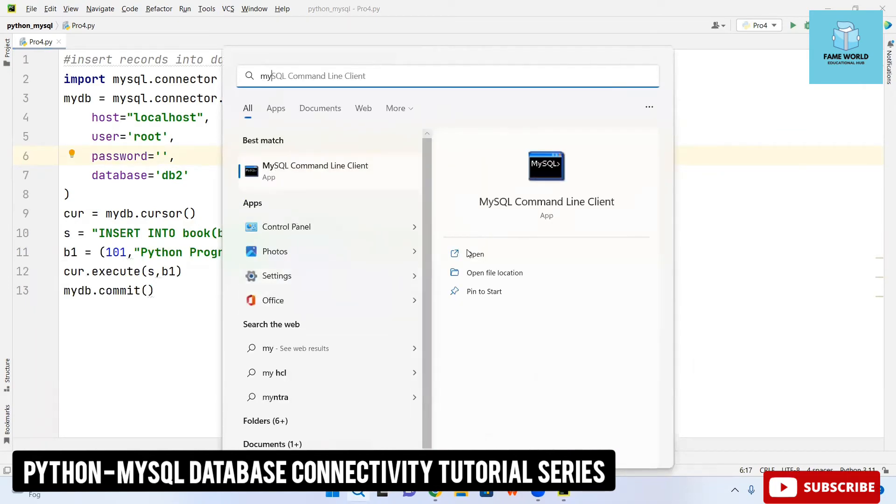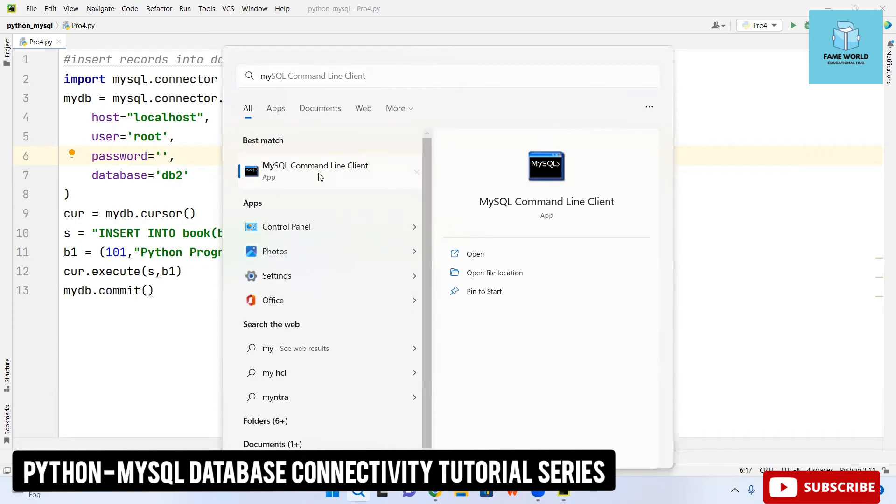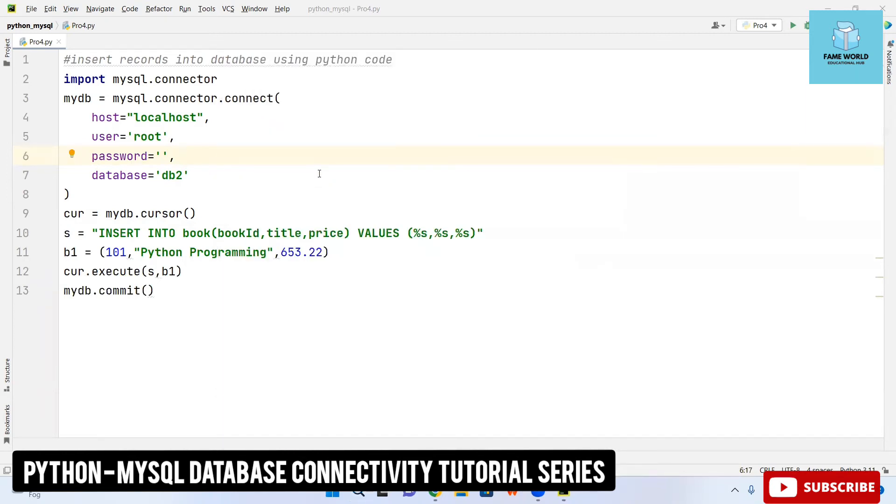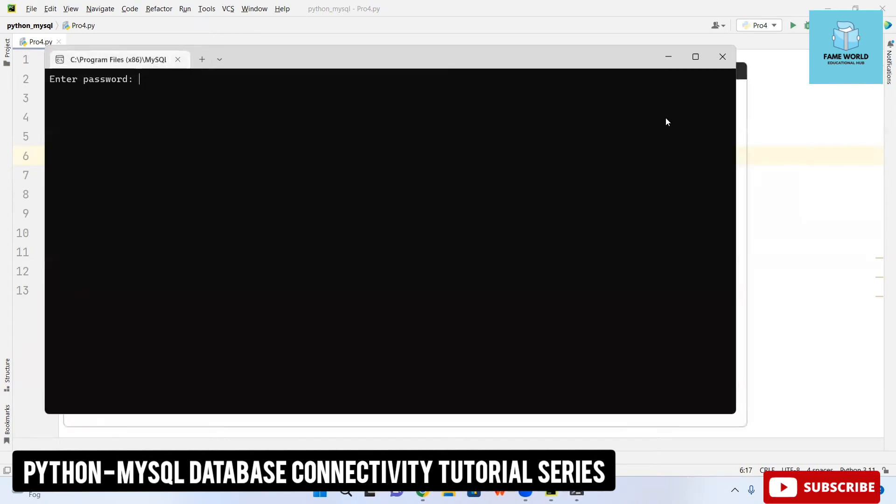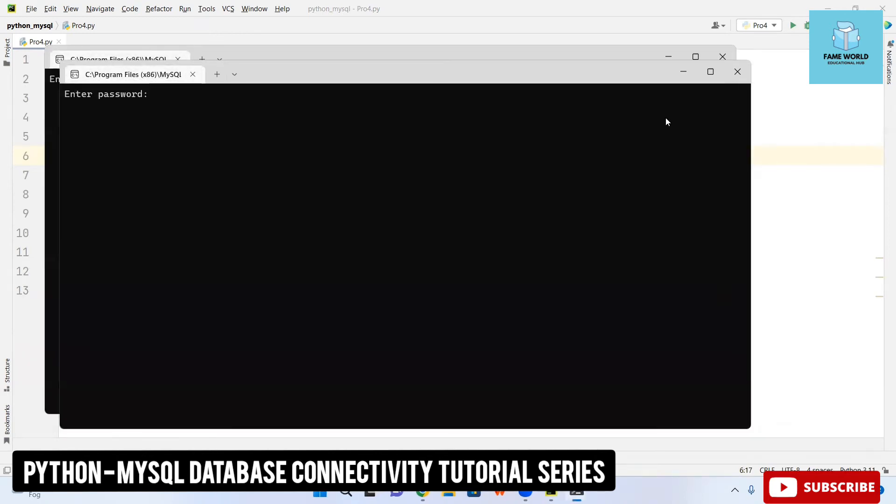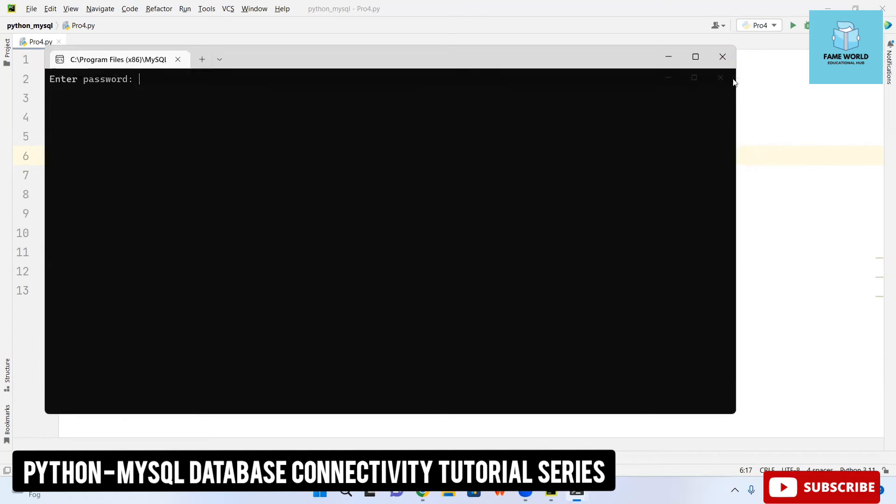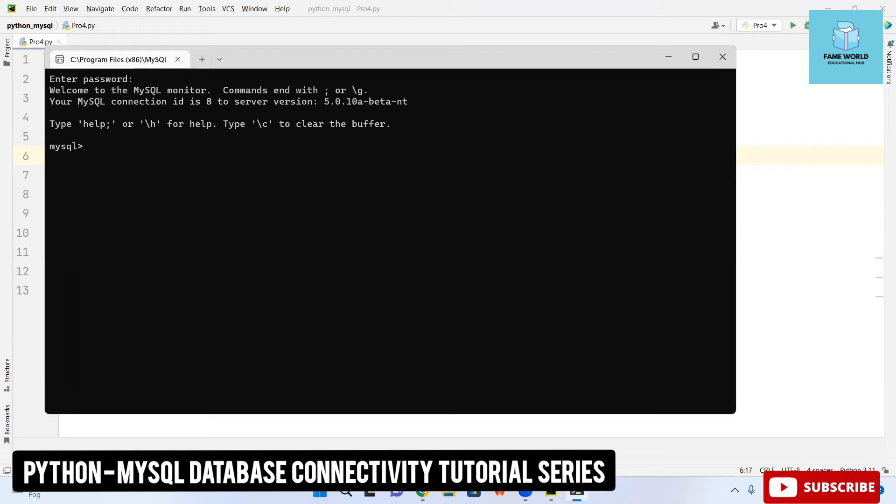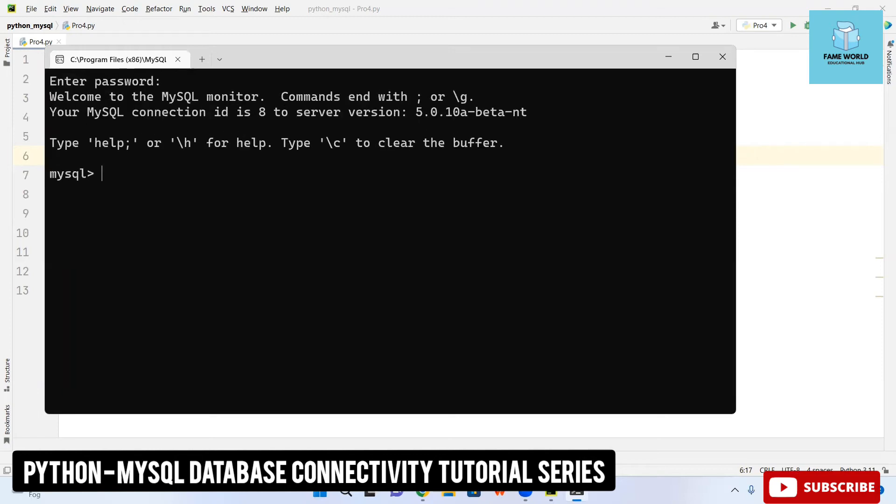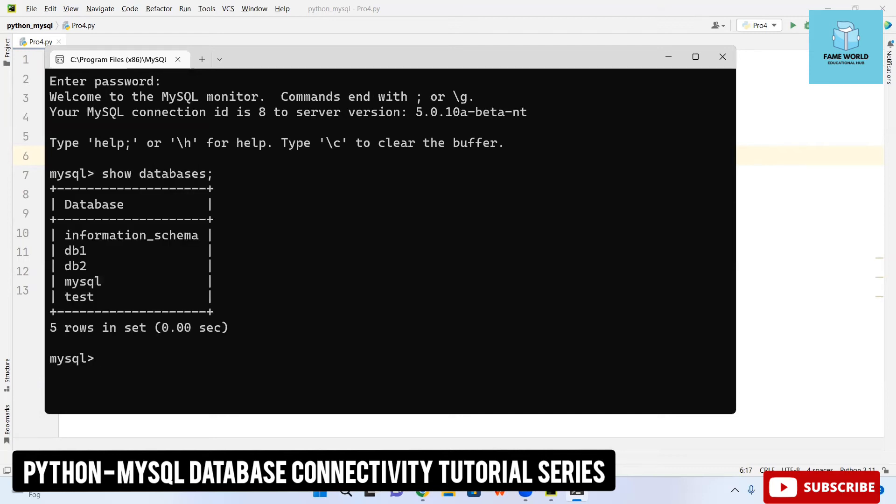If you have no idea that how it is working so please watch the previous videos because there I have given the complete demonstration of the installation, the connector and everything. I am opening the mysql. You can see our mysql is here and I don't have any password so I am just pressing enter.